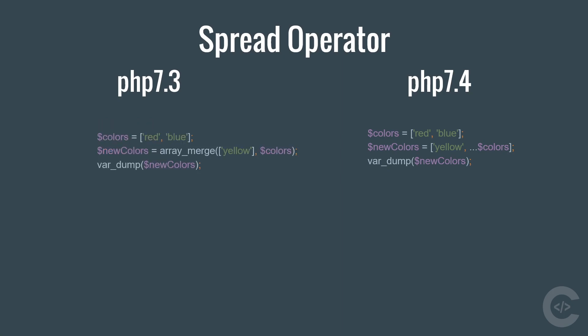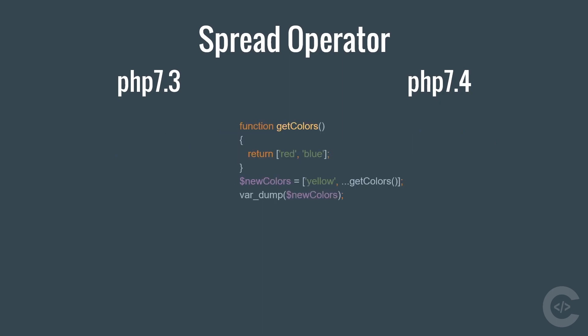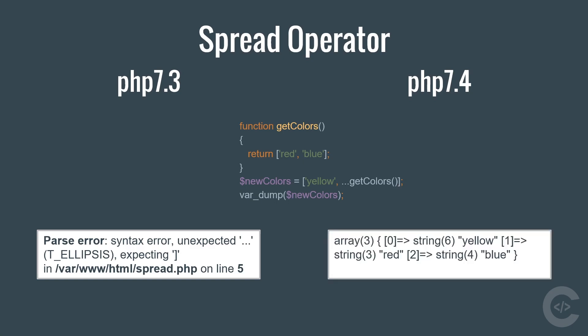To merge arrays in PHP 7.3 we need to use array merge function. However, we don't need these on PHP 7.4 thanks to the three dot notation. This works on multiple arrays and on arrays which are returned from a function. If we are going to run this code on PHP 7.3 we are going to see syntax error. However, this works fine on PHP 7.4 and we see normal output.